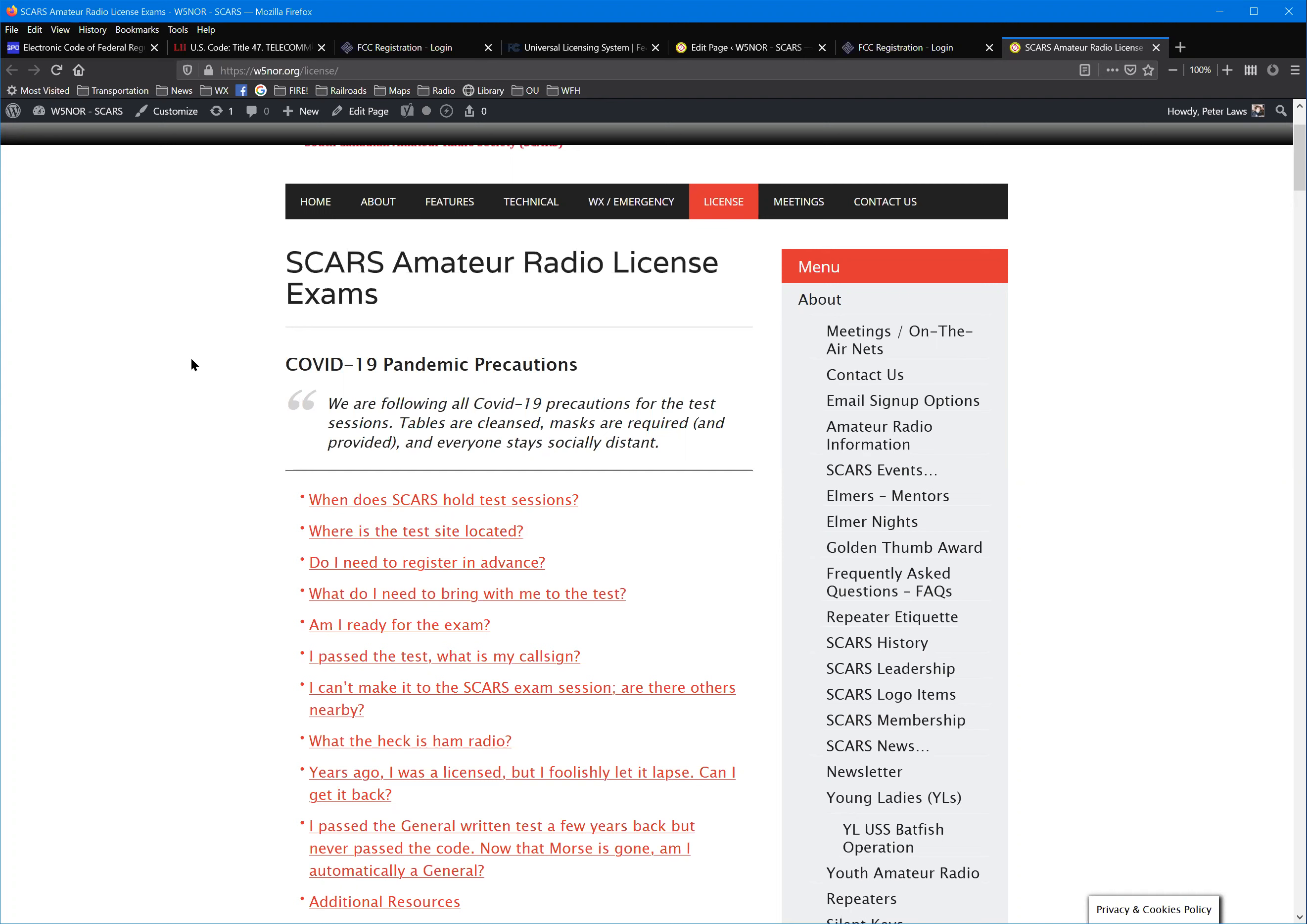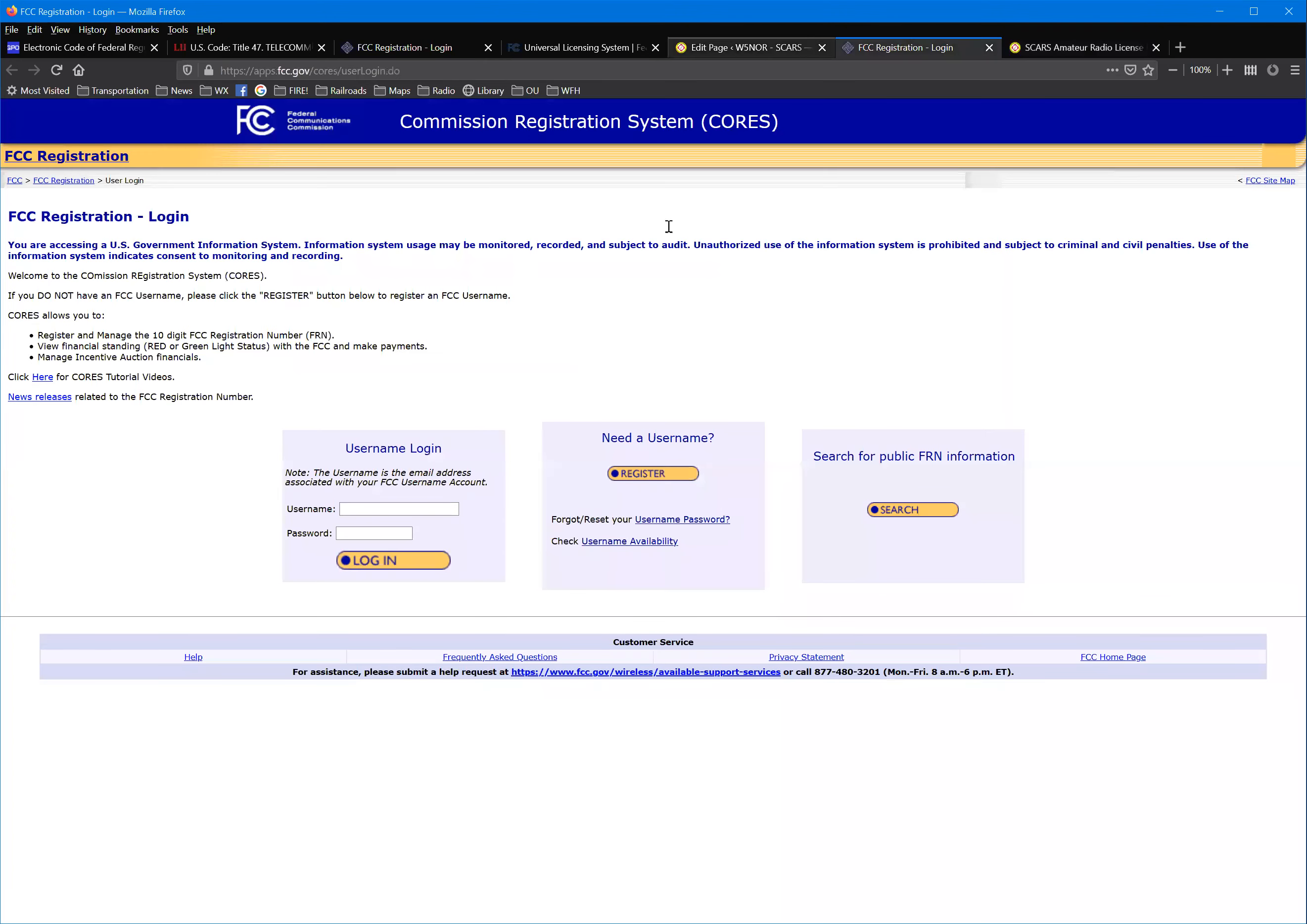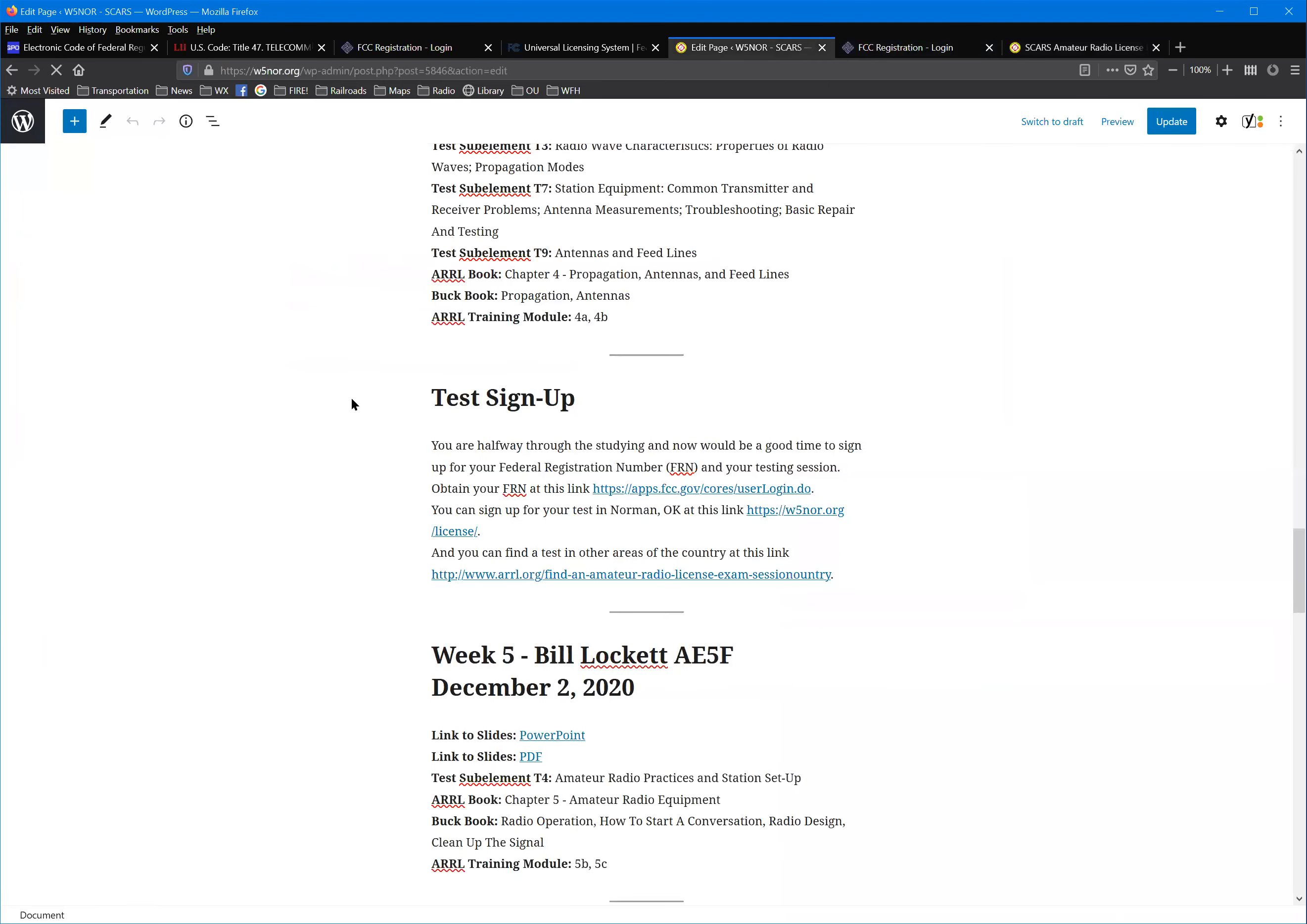You're going to need to get with the FCC and get an FCC registration number. We have a link to that. I already looked on the tech page, the class page. There's a block marked test sign up.